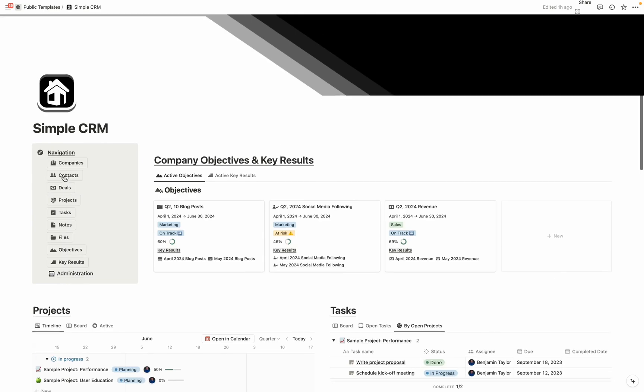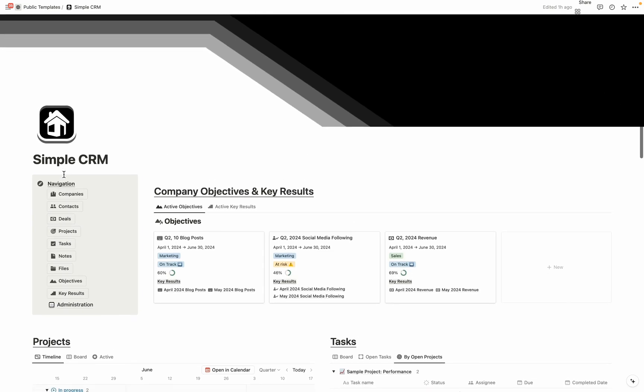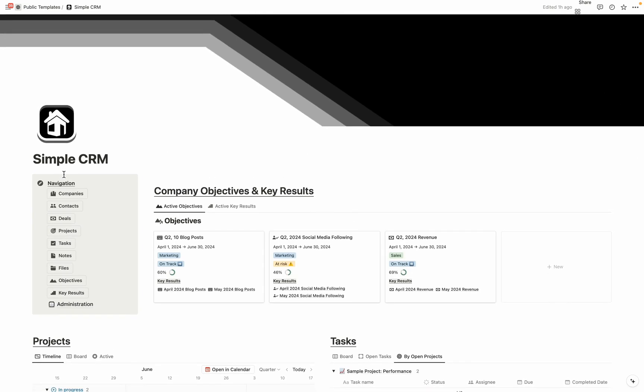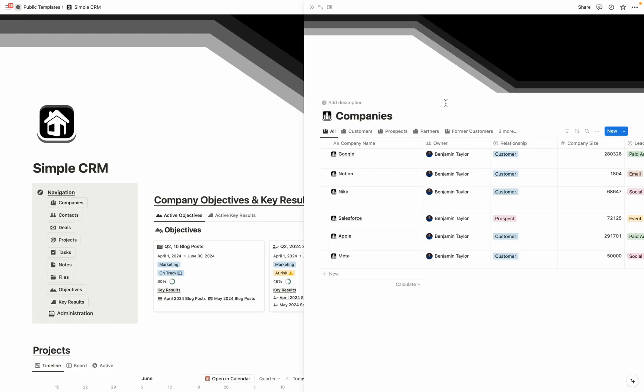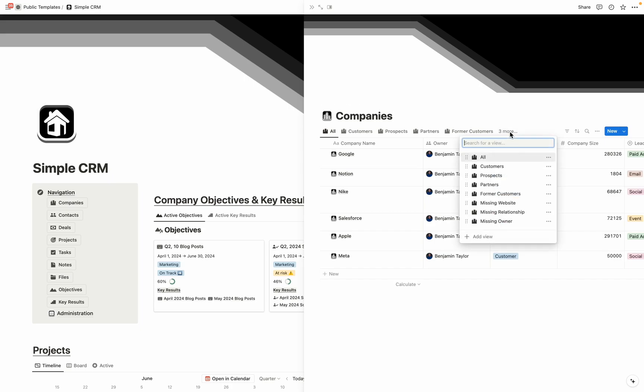To gain full access to databases in whole, we have the navigation over here on the left-hand side of the page. Just like when we click into database items, they're also going to open in Sidepeak. And this is where you can come to see all the different views in your CRM in full. I've created many useful ones for each individual database.